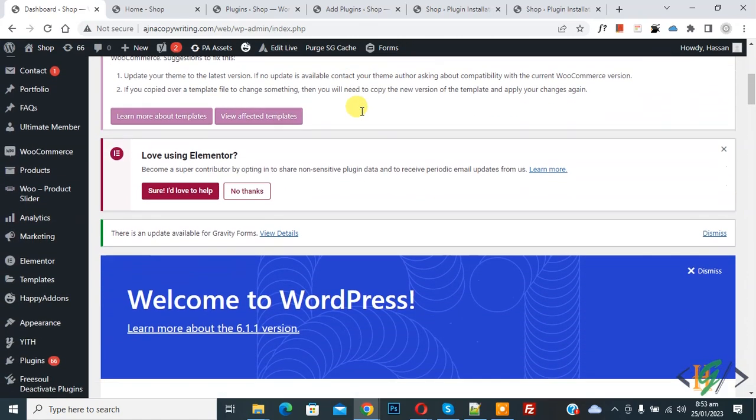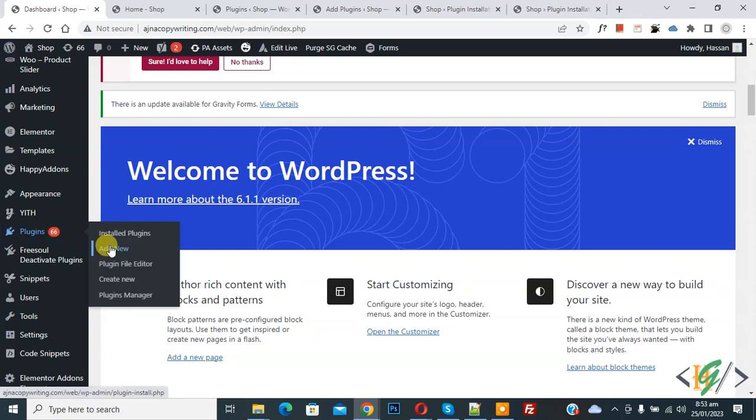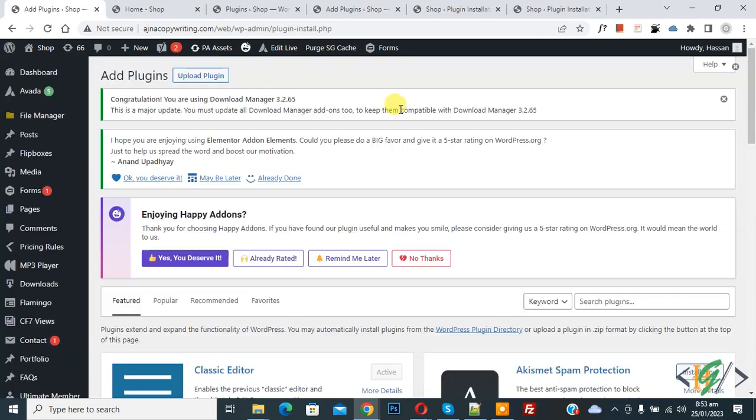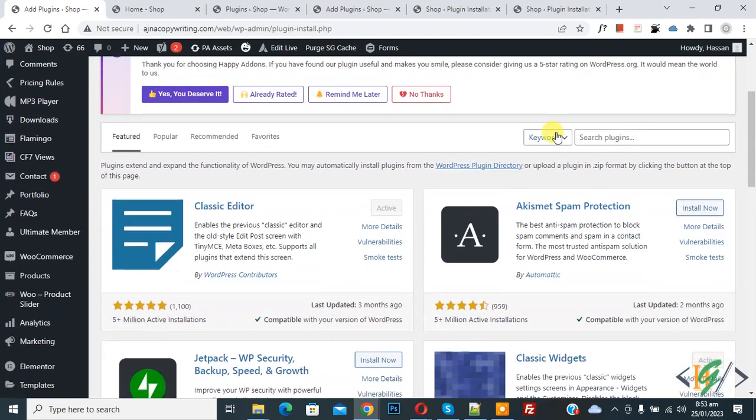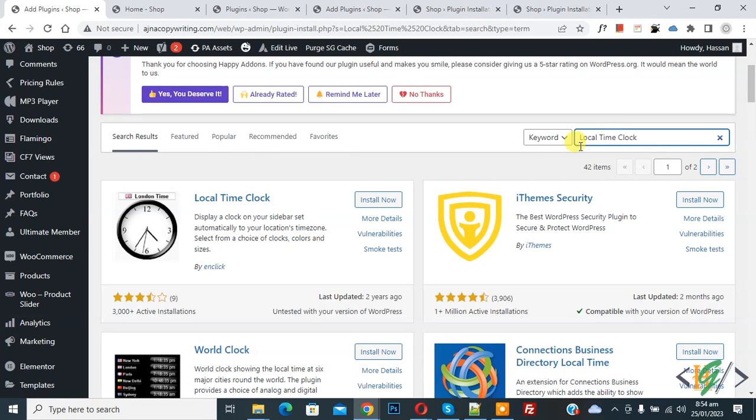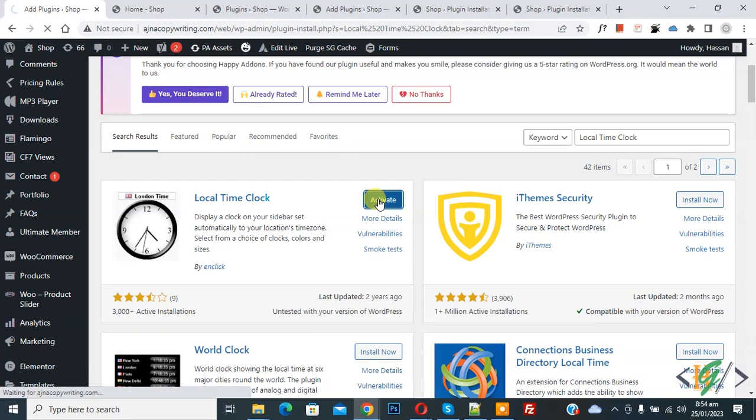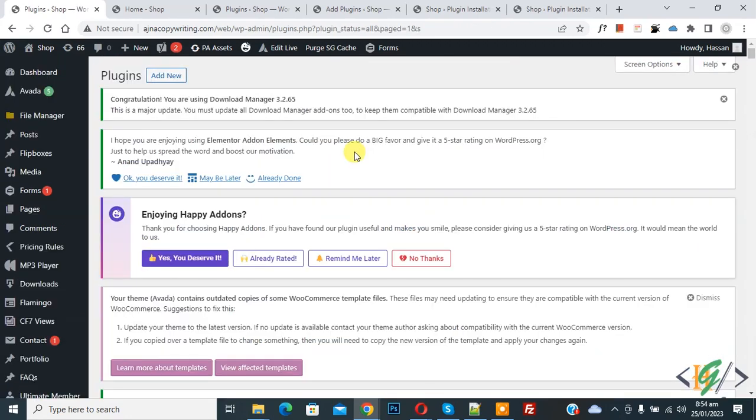Then in search plugin, write local time clock. So this is the plugin we will use. Click on Install Now, then click on Activate It. Now the plugin is activated.